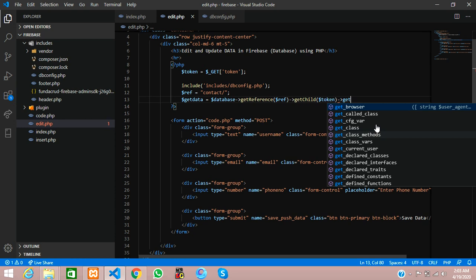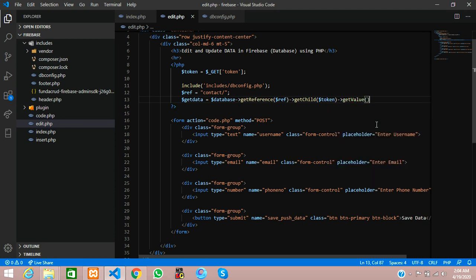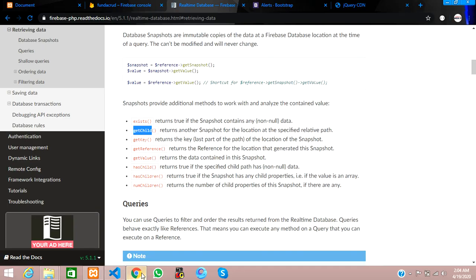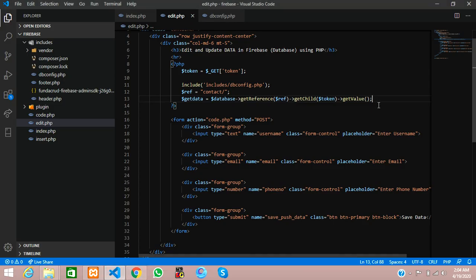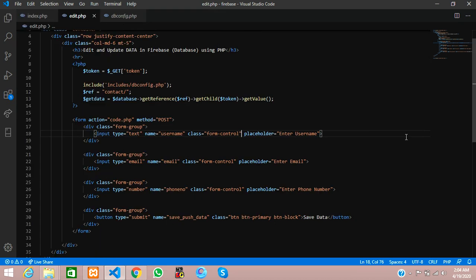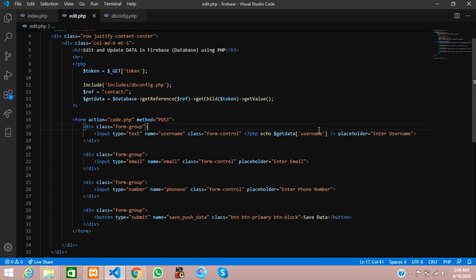After getChild, we call getValue to get the content of that snapshot — it returns the value of whatever the snapshot is getting. Let's save this. Now let's minimize and echo the data directly in the input field — starting with username. Let's save and test if the username is coming correctly.